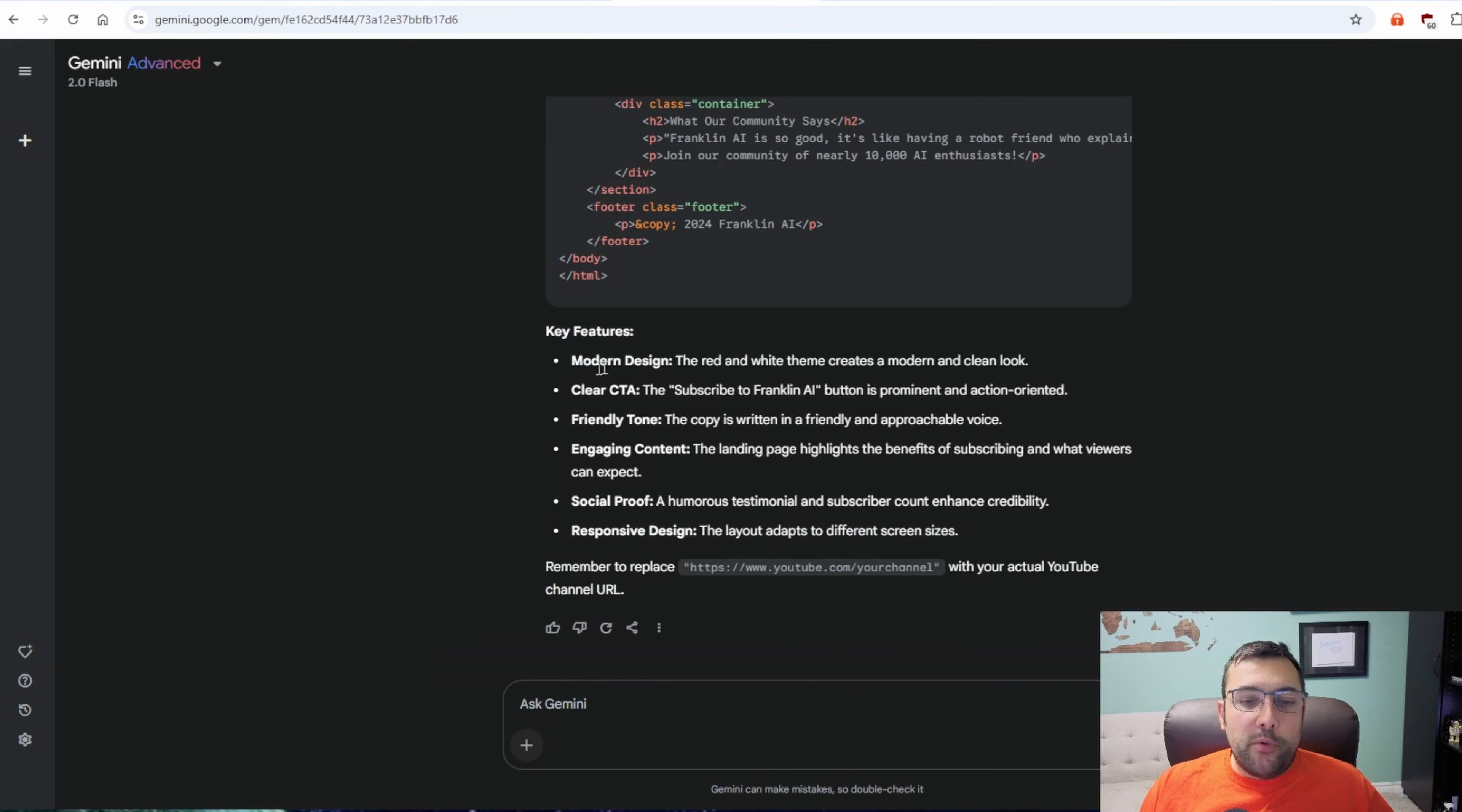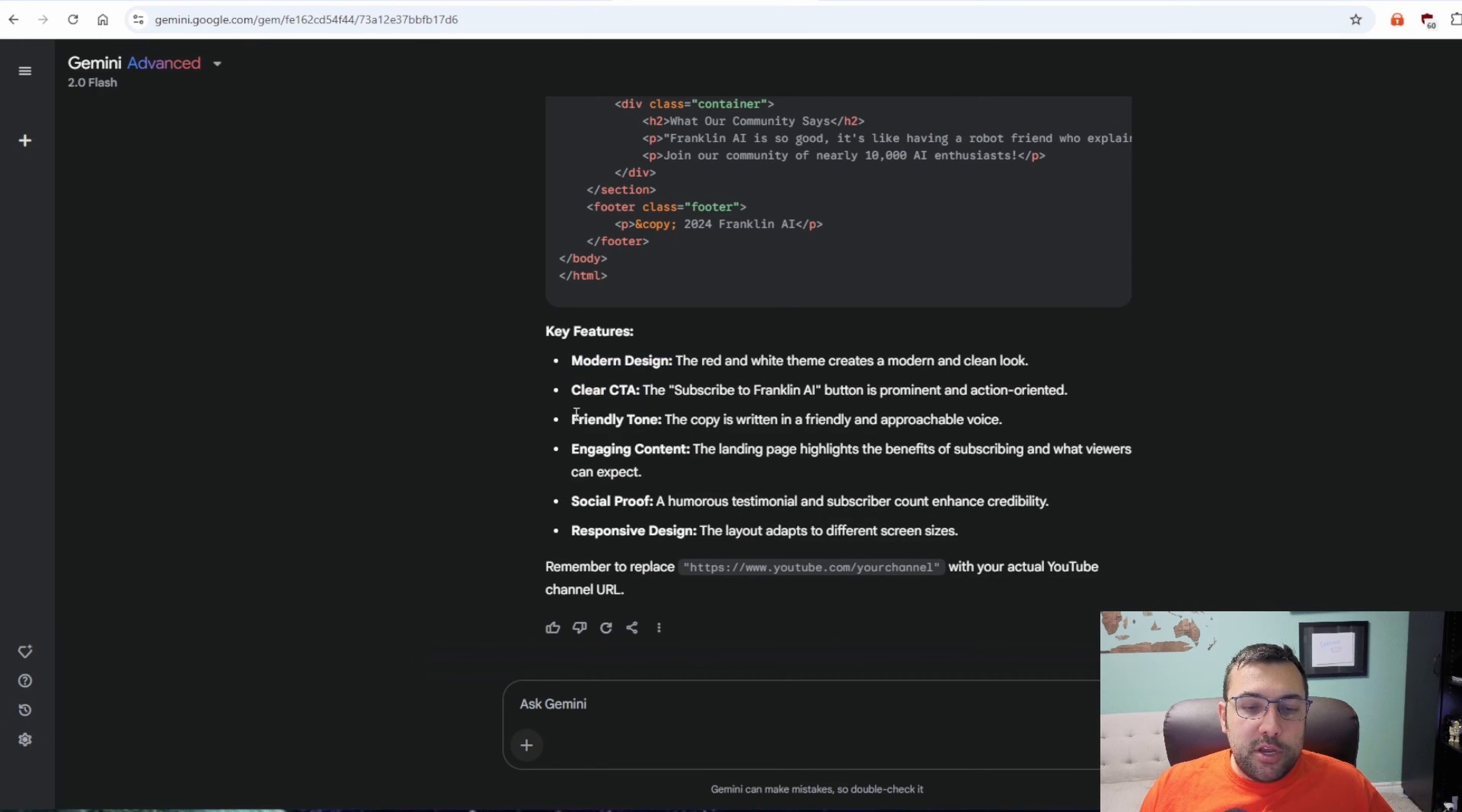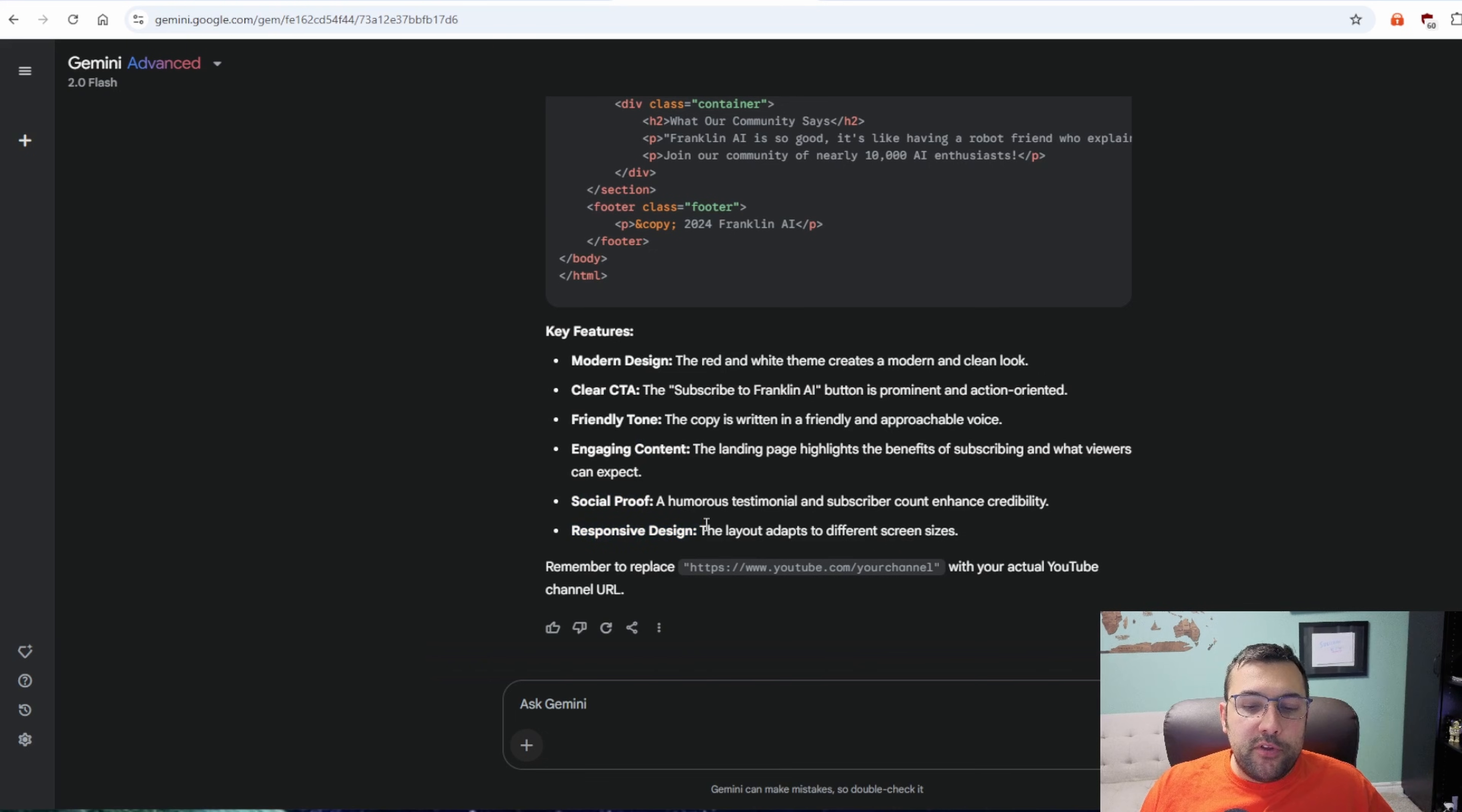For key features. So we have a modern design. A clear call to action. A friendly tone. Engaging content. Social proof. And a responsive design.